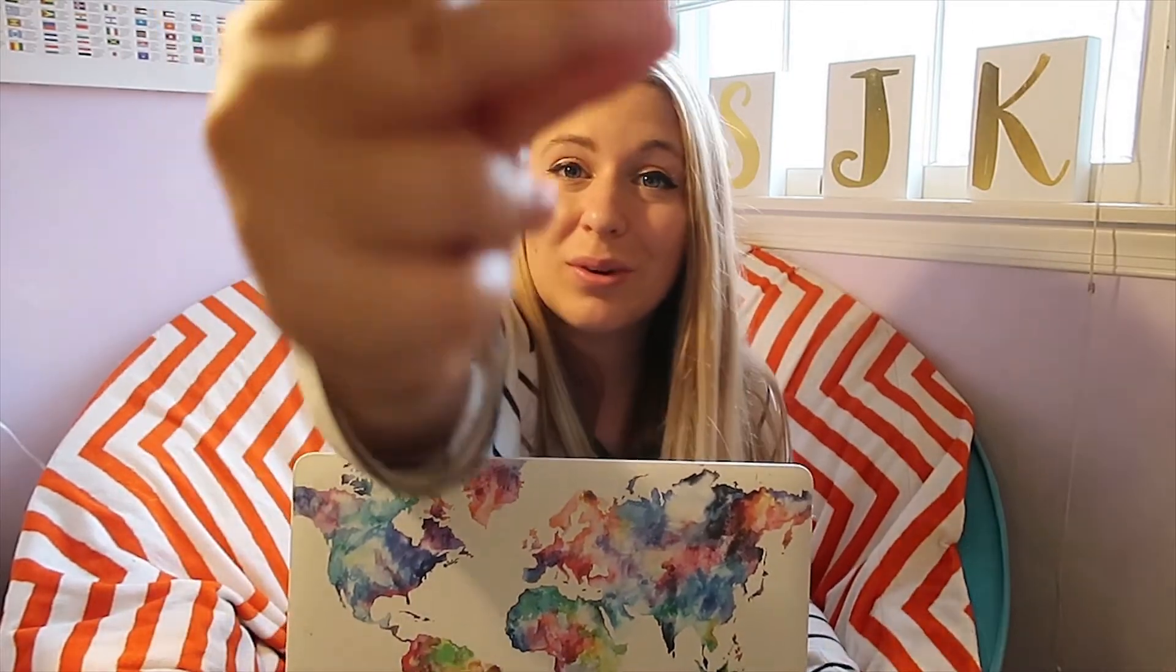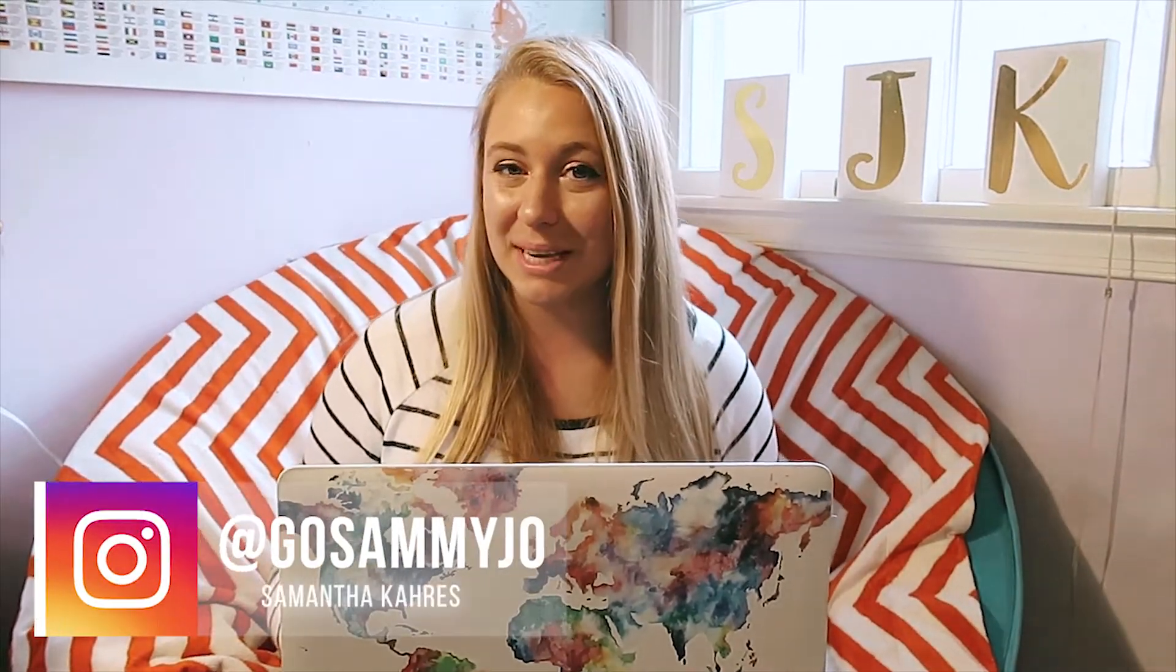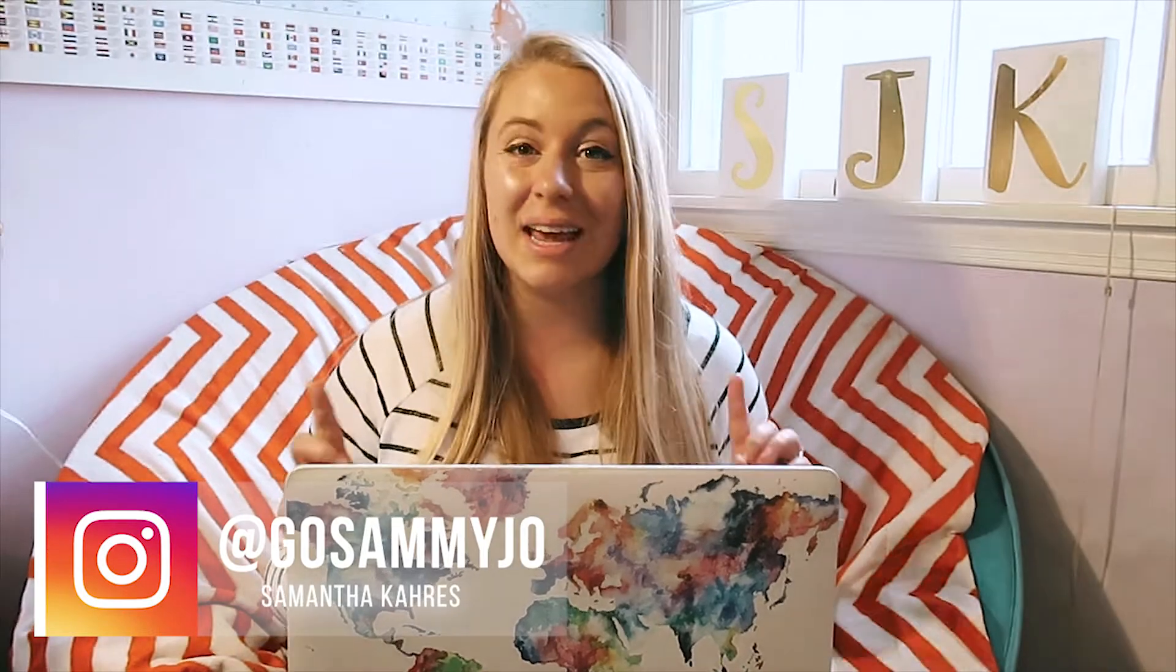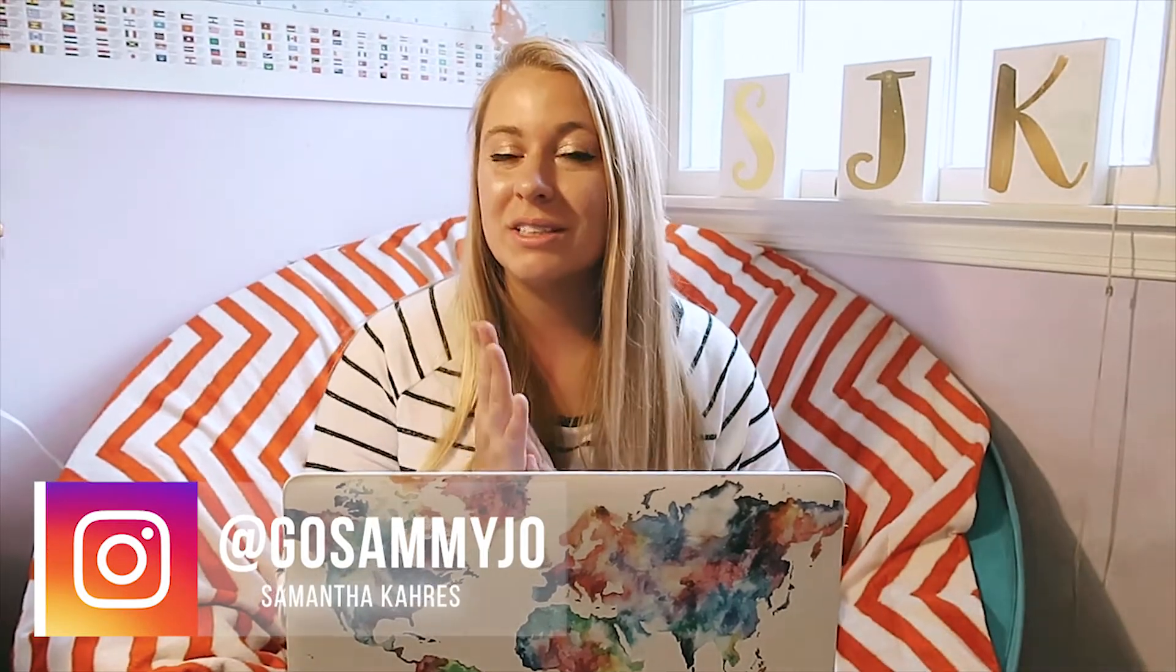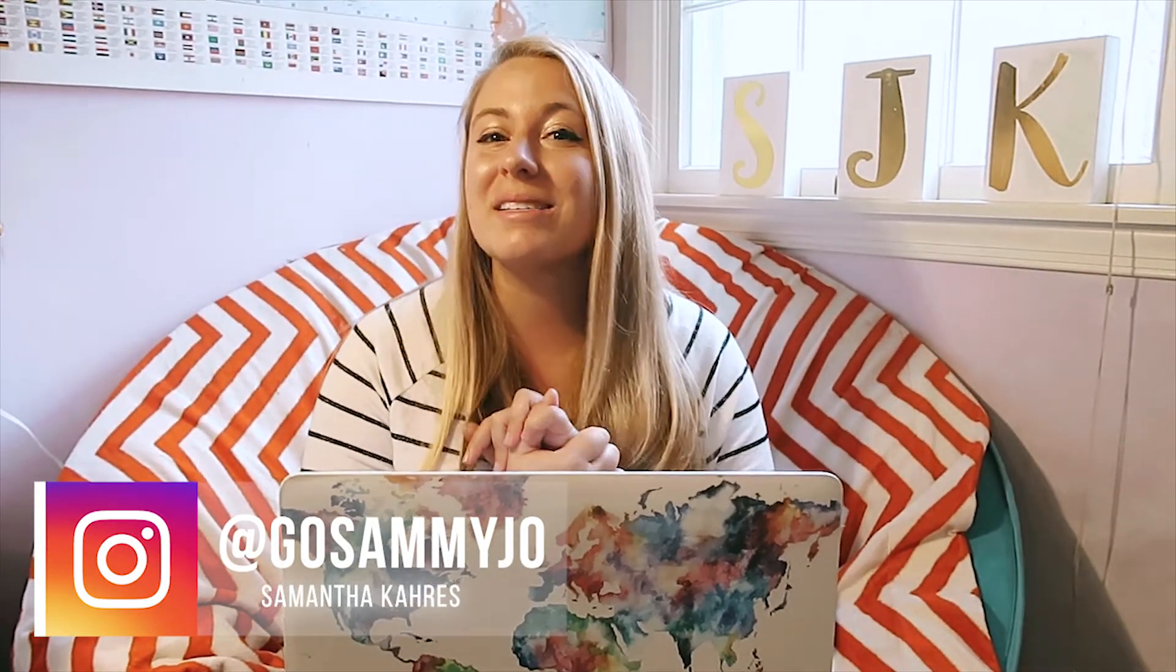Today we're going to be showing you how to make your footage go from this to this in Adobe Lightroom. Hey guys, welcome back to my channel. My name is Sammy from GoSammyJo and today we are going to be showing you guys how to make a LUT in Lightroom.